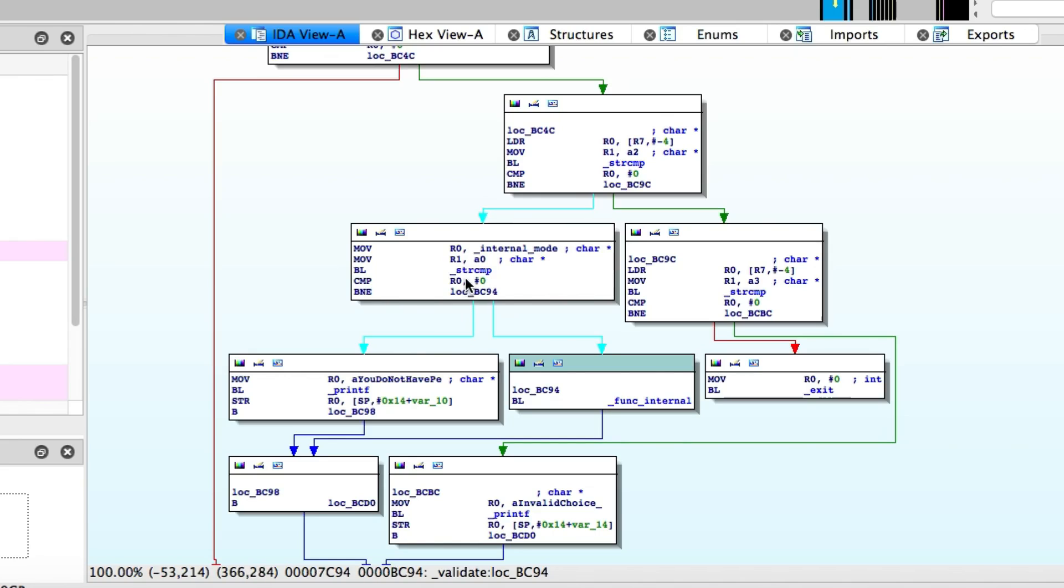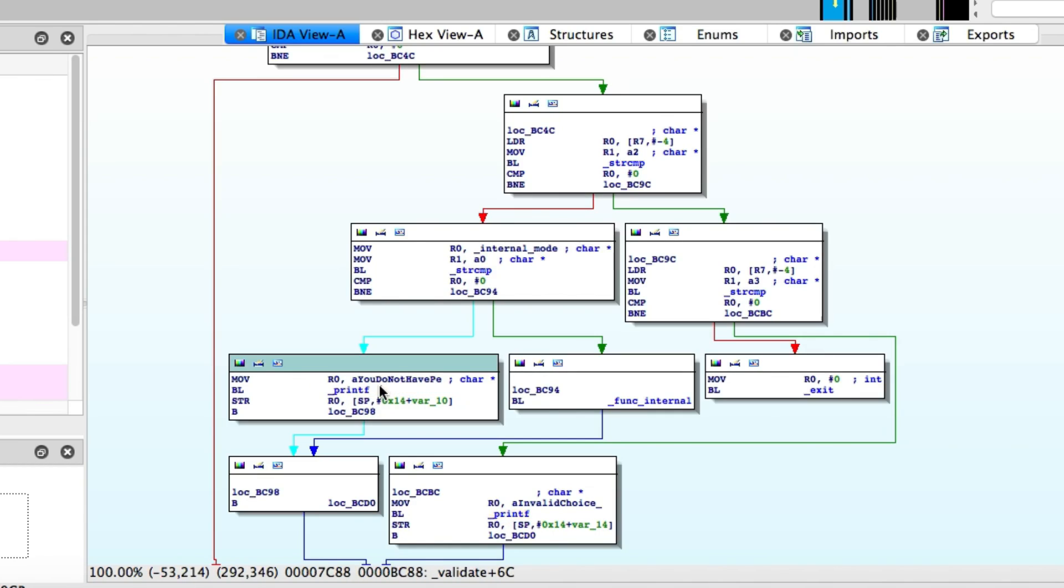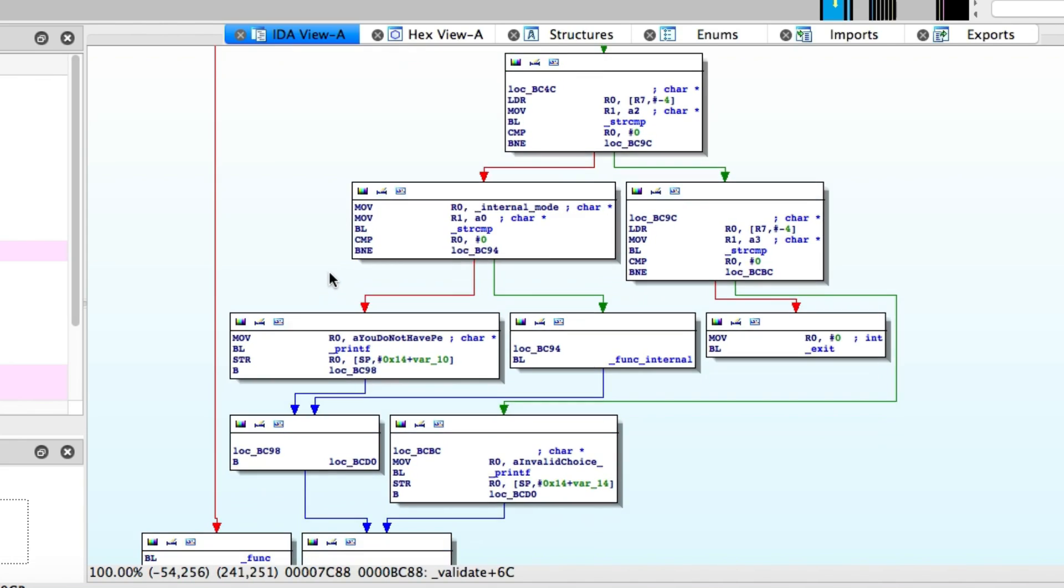So from that, we basically already know how to patch it. You don't actually need to care about anything else about this function, how it works. All we need to know is that we need this internal mode variable to be set to something other than zero. It can be anything you want.